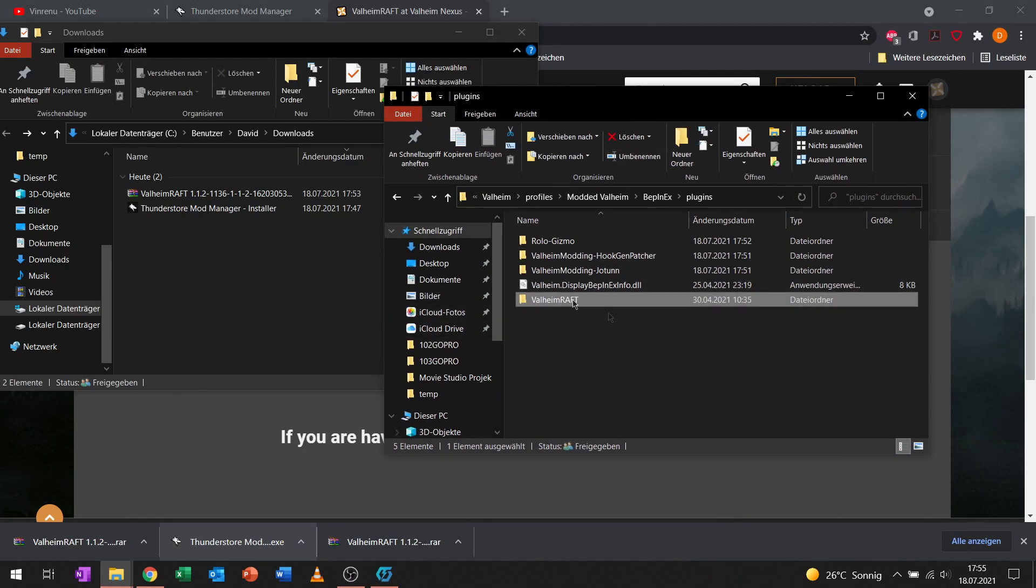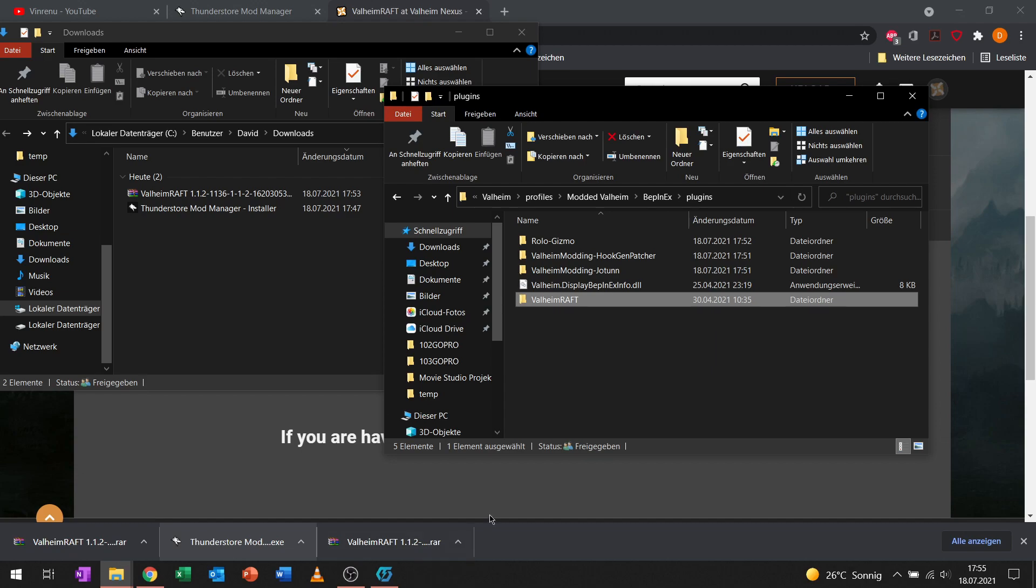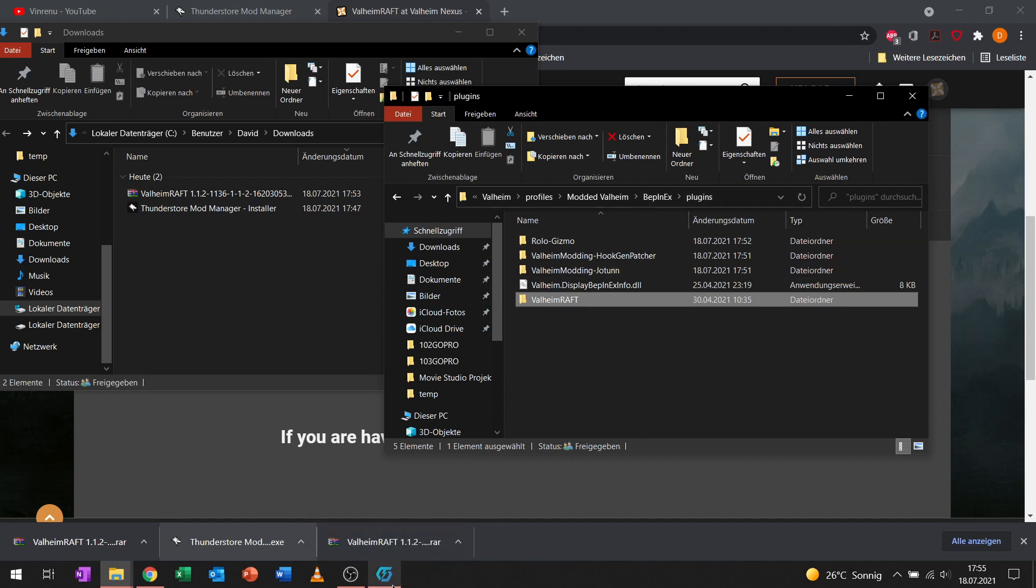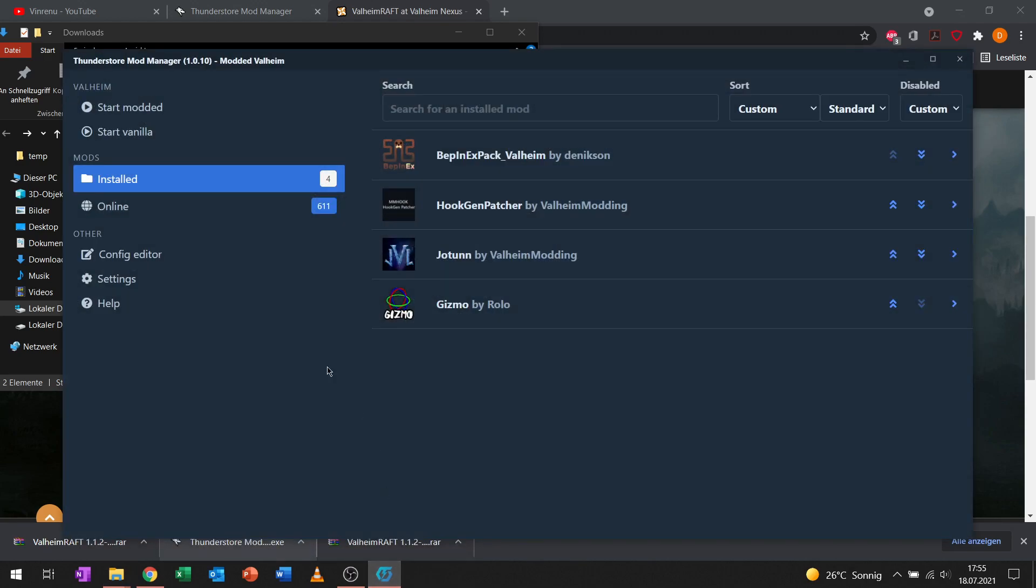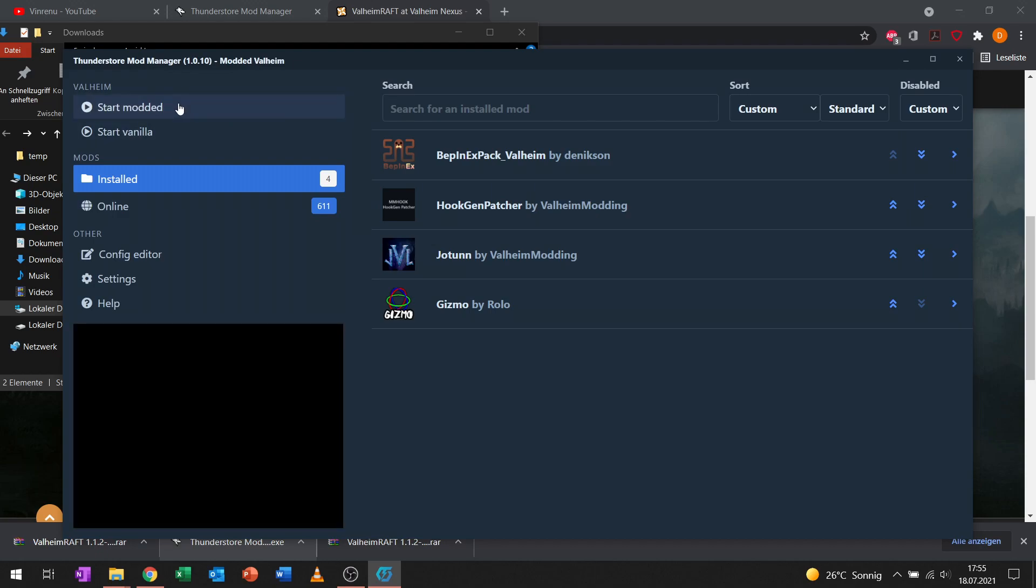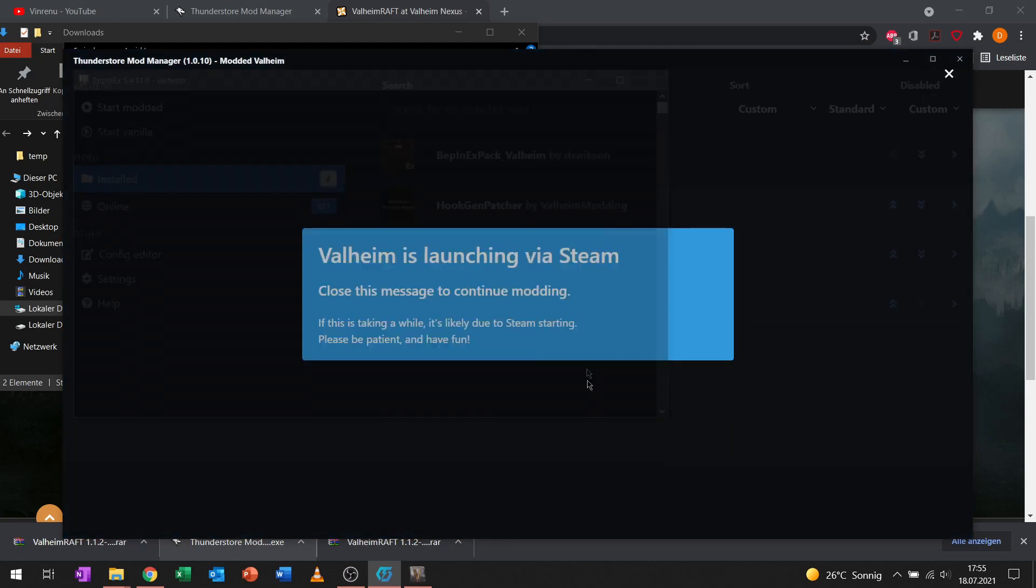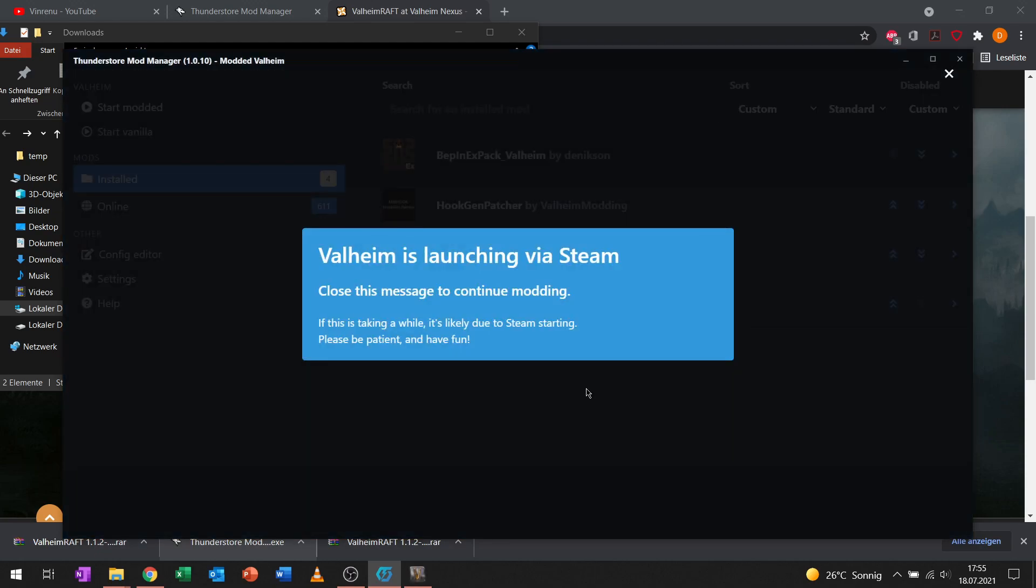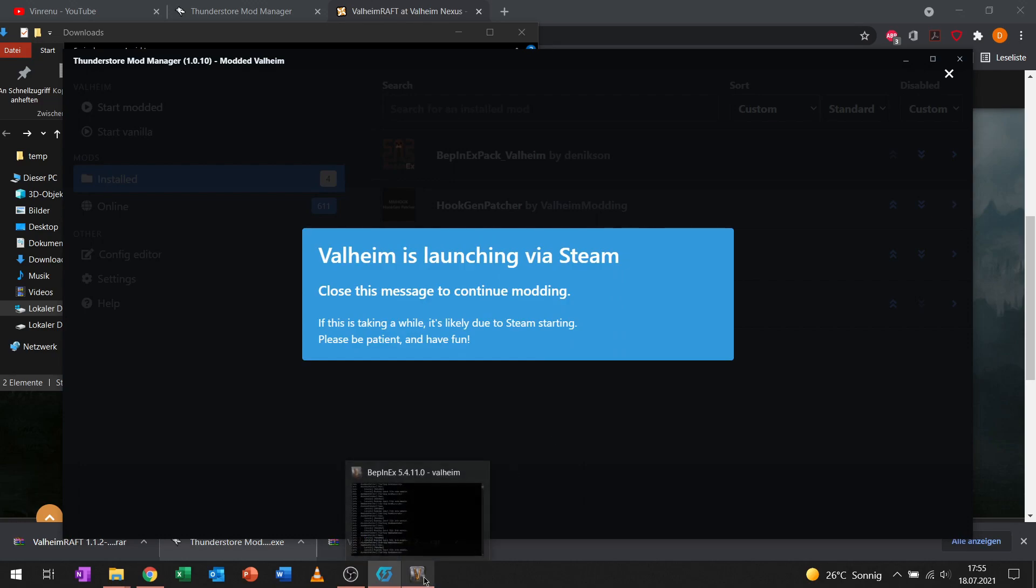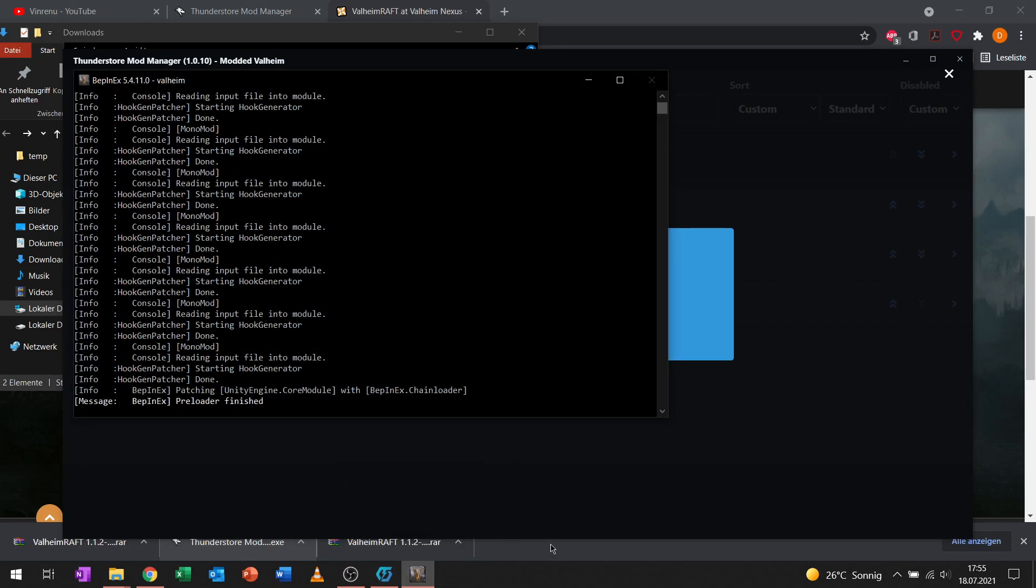That's also how you install every other mod that you download from Nexus Mods or every other page. Let's jump into game and test if it worked. We will click on start modded and Valheim will be launched via Steam. You can see it over here.